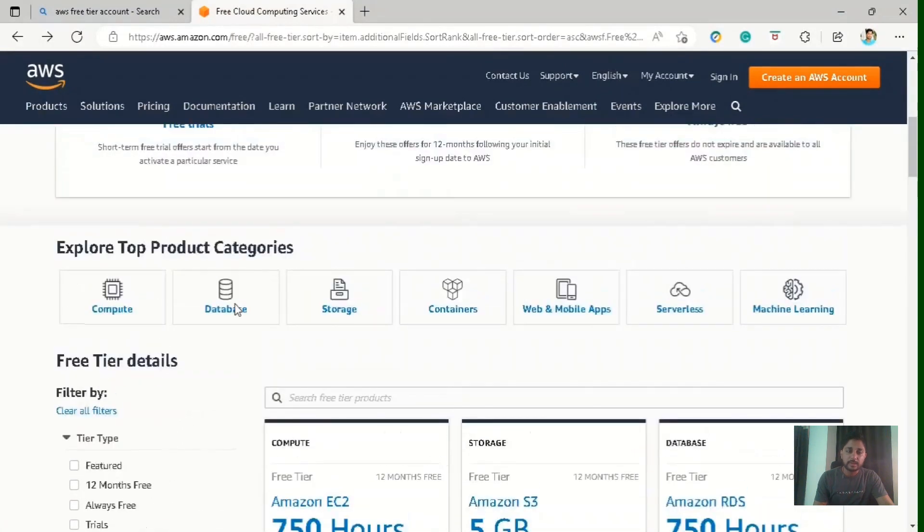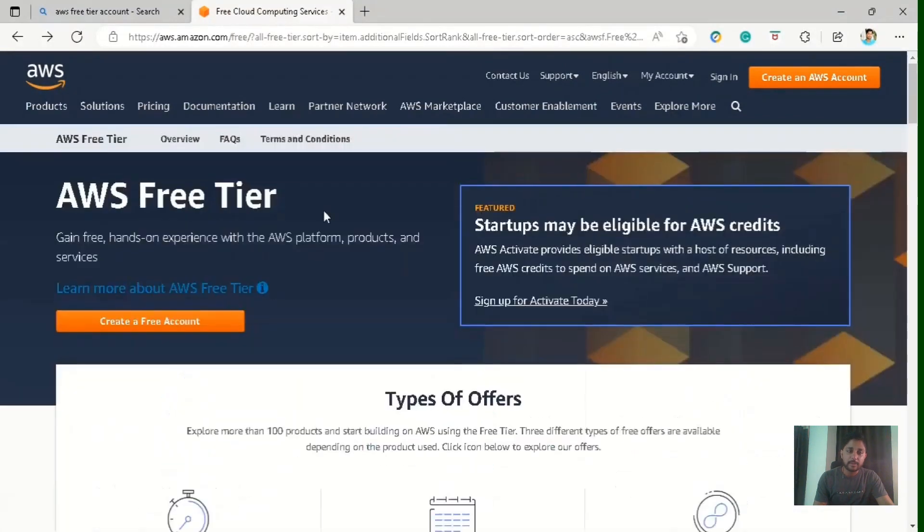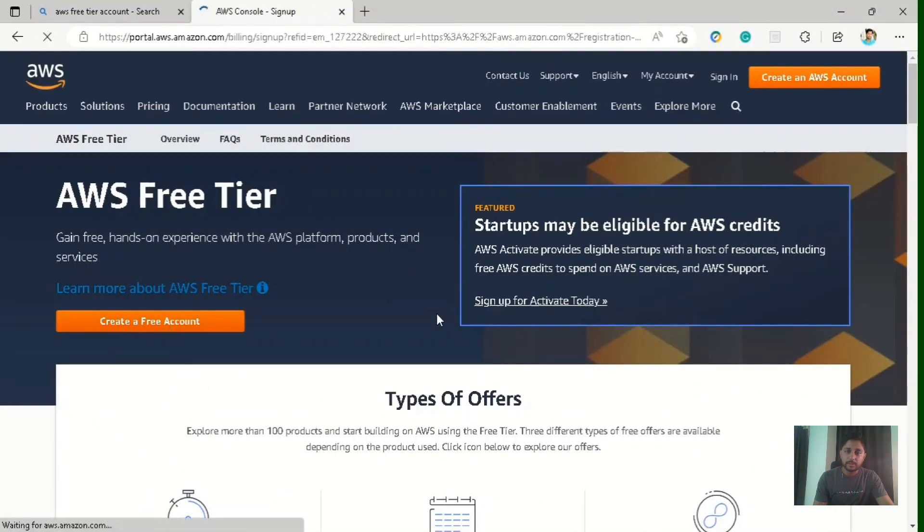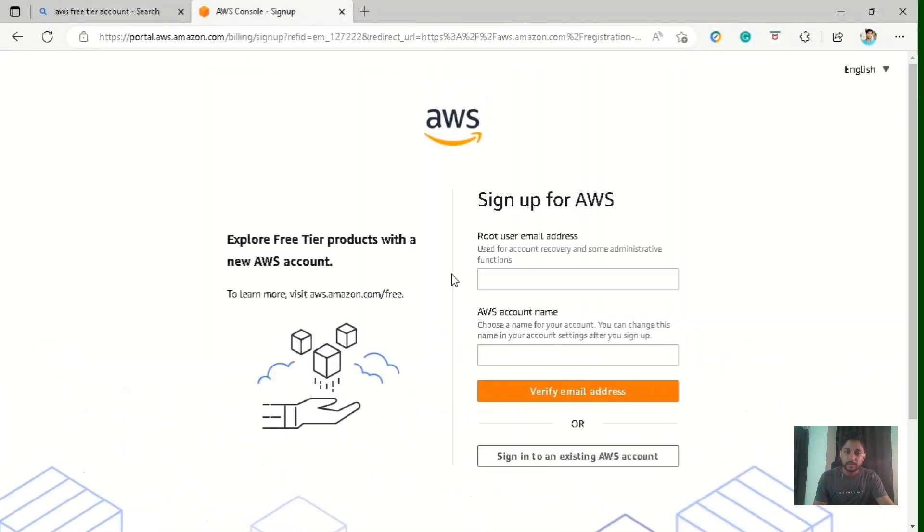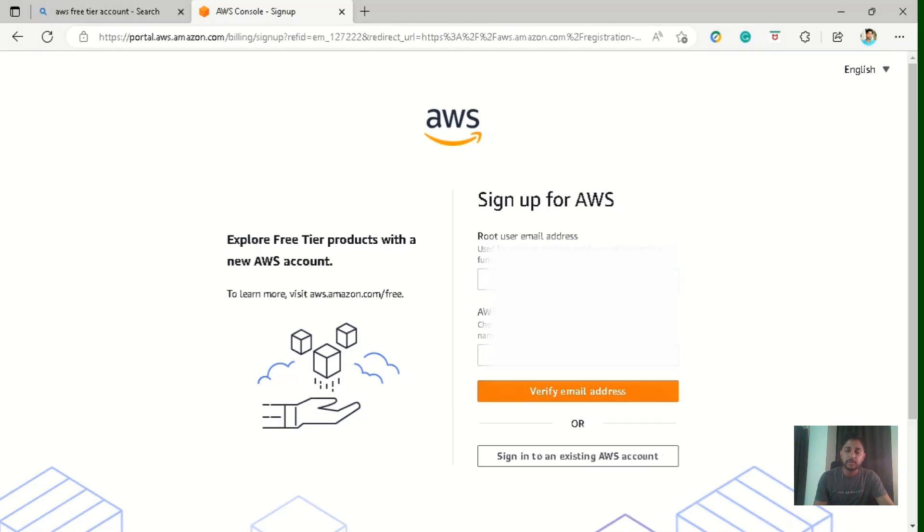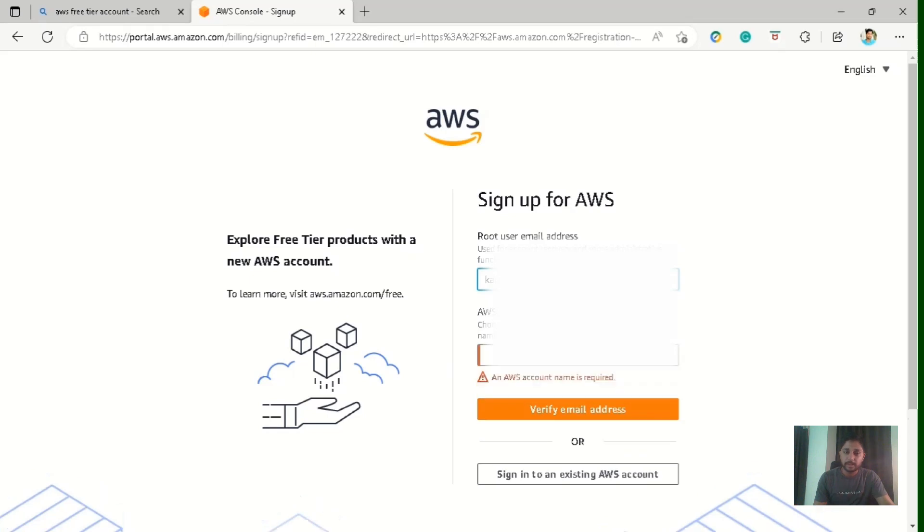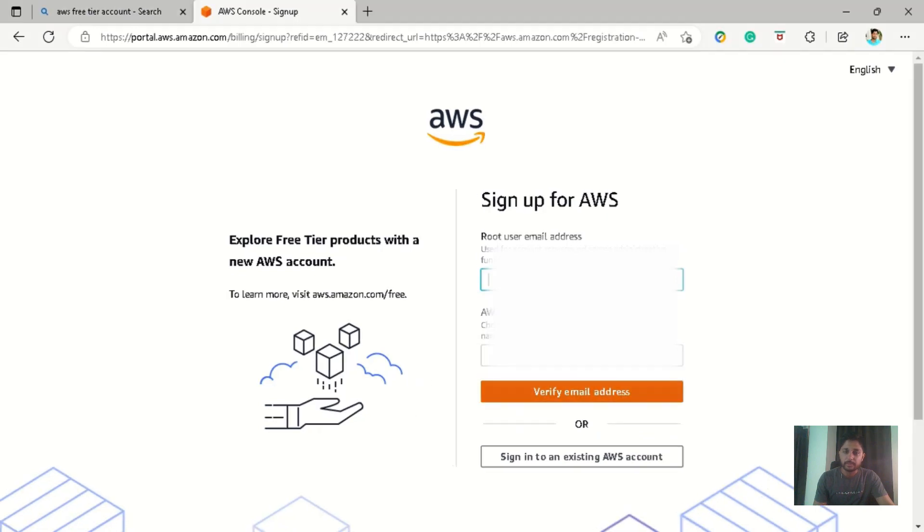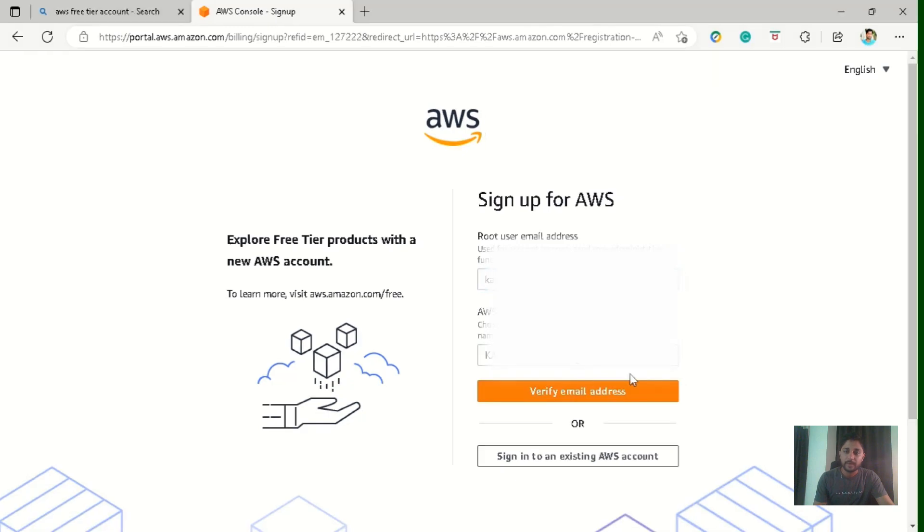So I suggest you go through all these limits so you don't have to pay an extra cent. Let's quickly start by clicking on this button create a free account. So here you can see they are asking for the root user email address. So you have to provide the main email address you are using for this account. So let me put my email address. You have to make sure that this email address is very secure. And also we have to put the AWS account name. So you can put whatever you want to put and just click on verify email address.